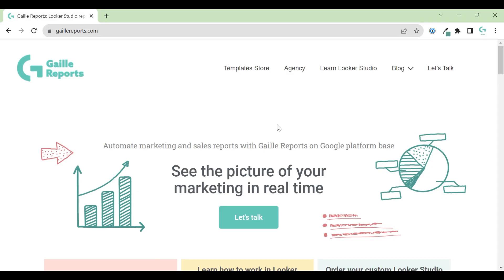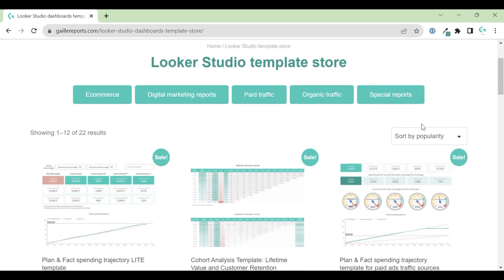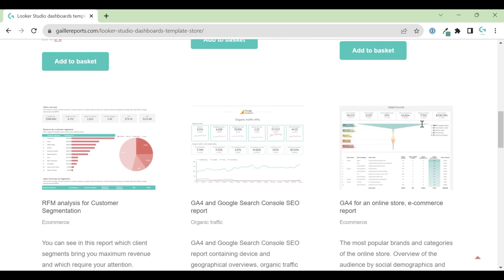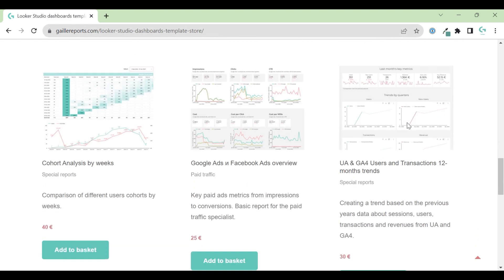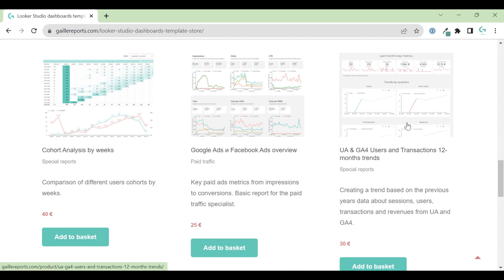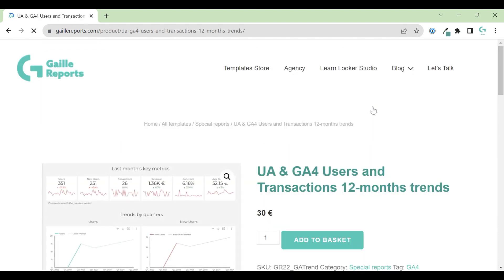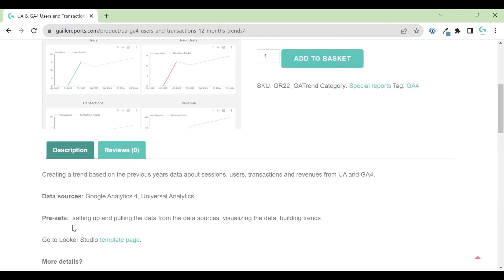Hey, my name is Gala. I'm a Looker Studio expert and the founder of Gali Reports. This video will be about one of my templates. It is a painful topic - it is about Universal Analytics and GA4. I created one template. I know that it is not perfect for every business, but I found it interesting and would like to share with you.